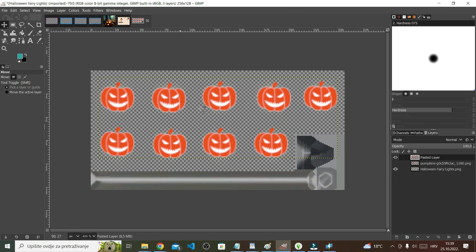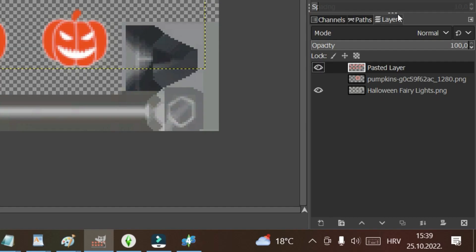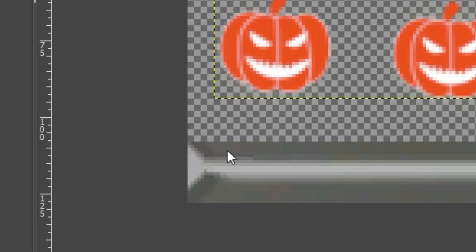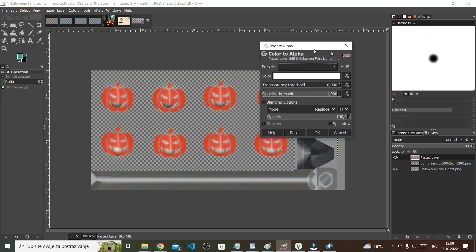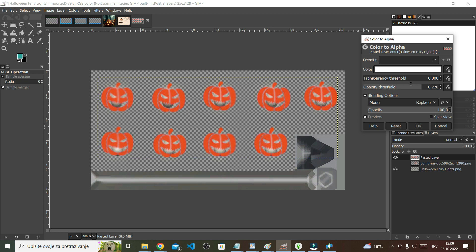Now I want to get rid of the white. With the pasted layer selected, I'm going to go to Colors and then Color to Alpha. As you can see, it takes the white out. But I don't want it to take all the white out, so you can just play around with this until you get something you like.